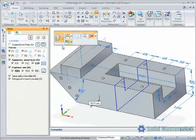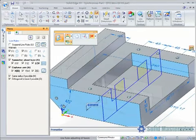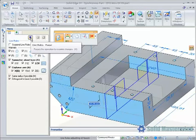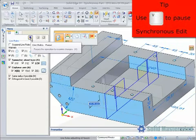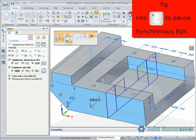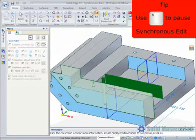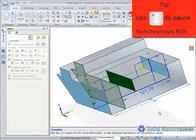Moving back to the Live Rules panel, it is now possible to pause a synchronous move partway through an edit to investigate exactly what is changing. This is done by either hitting the Pause button in the Live Rules panel or by using a keyboard shortcut which is the V key.